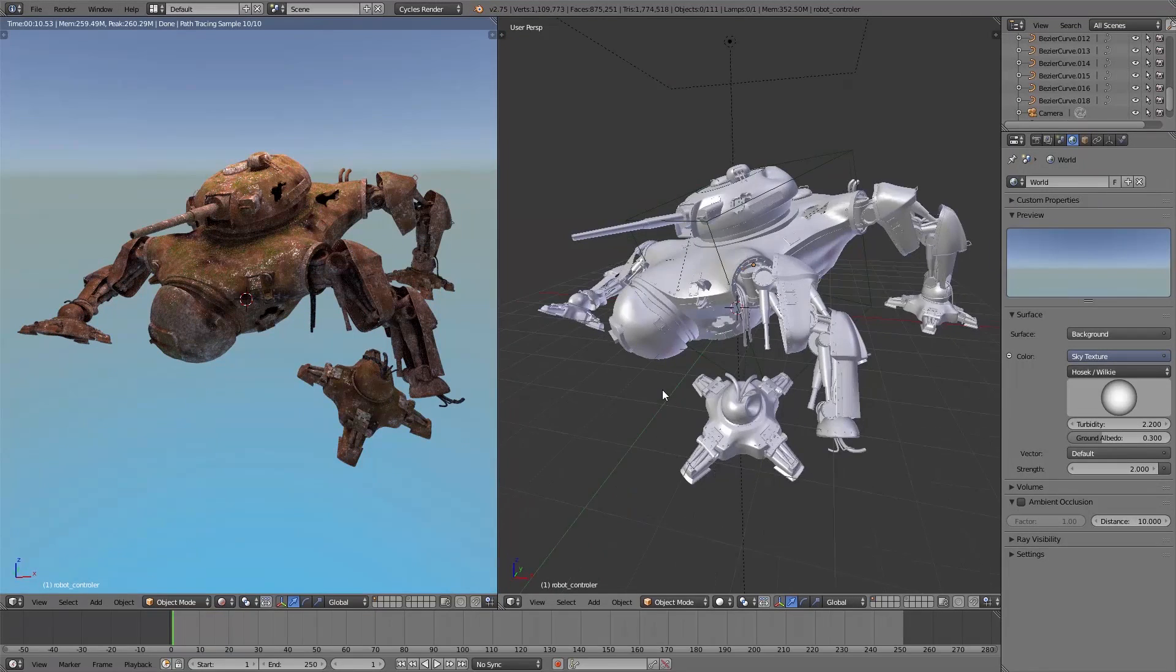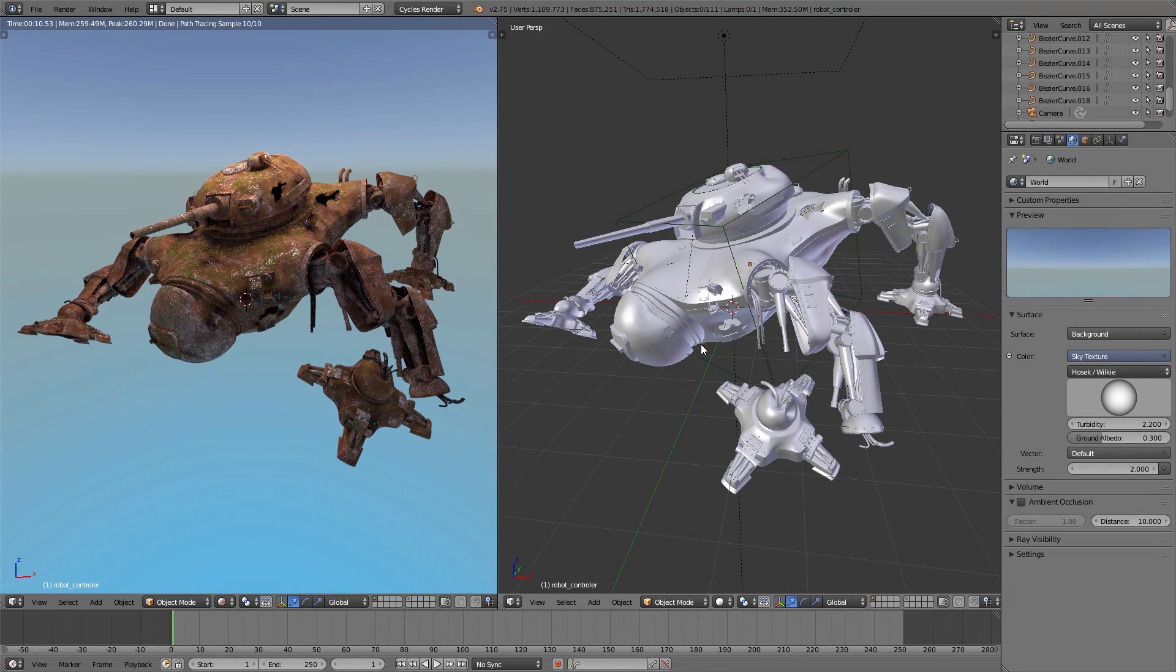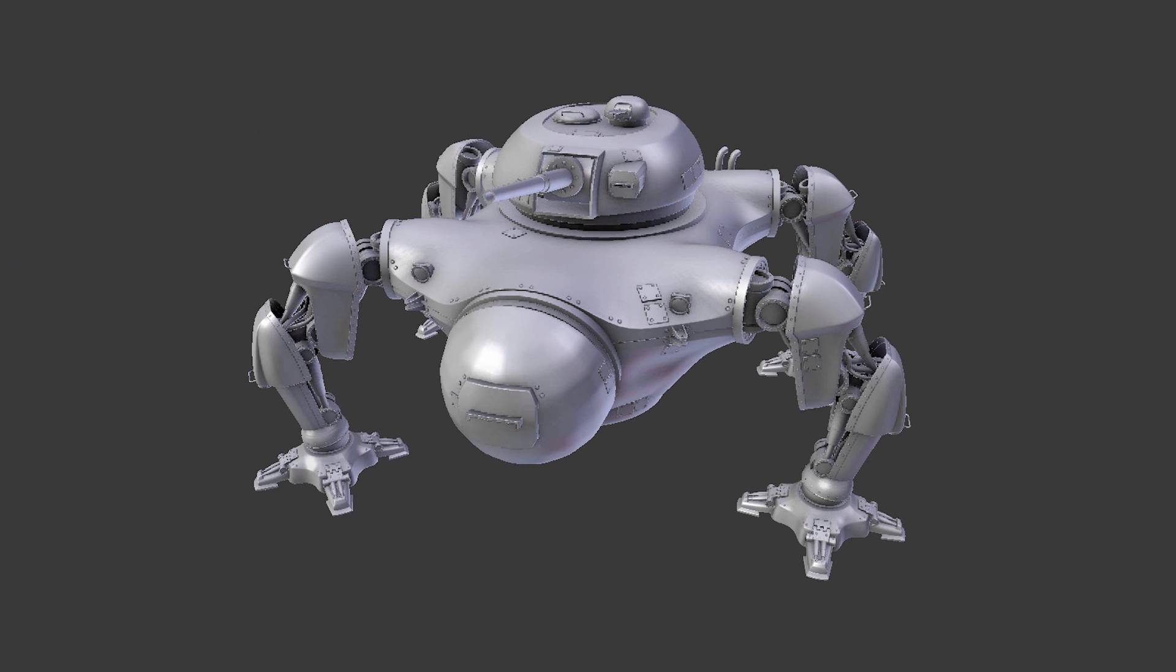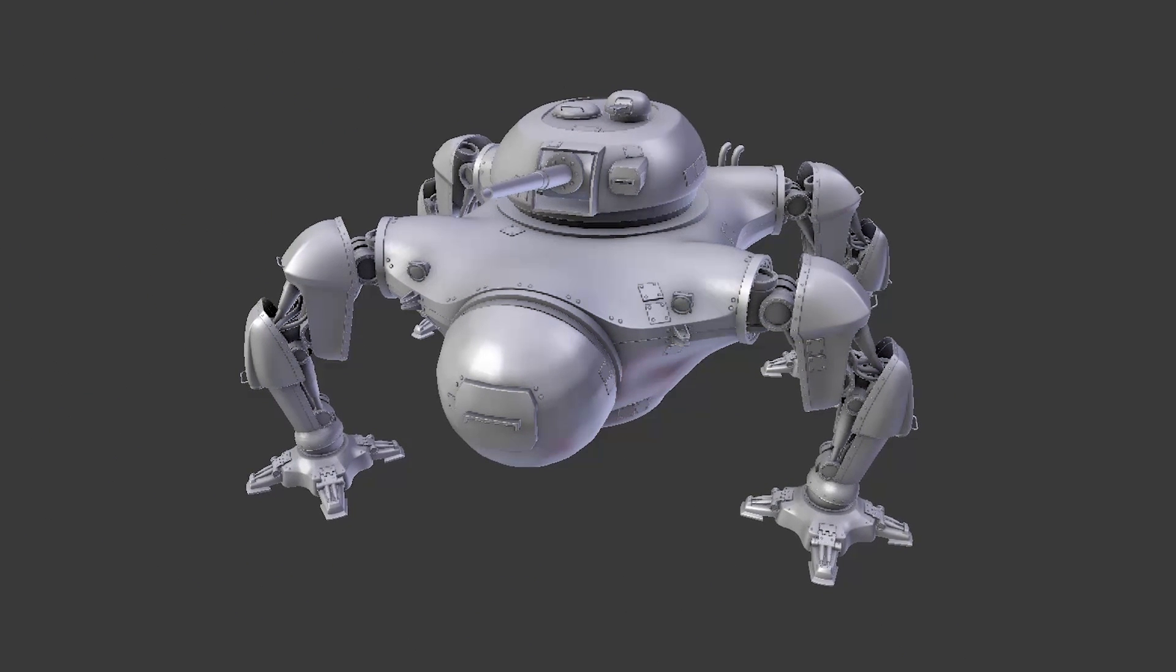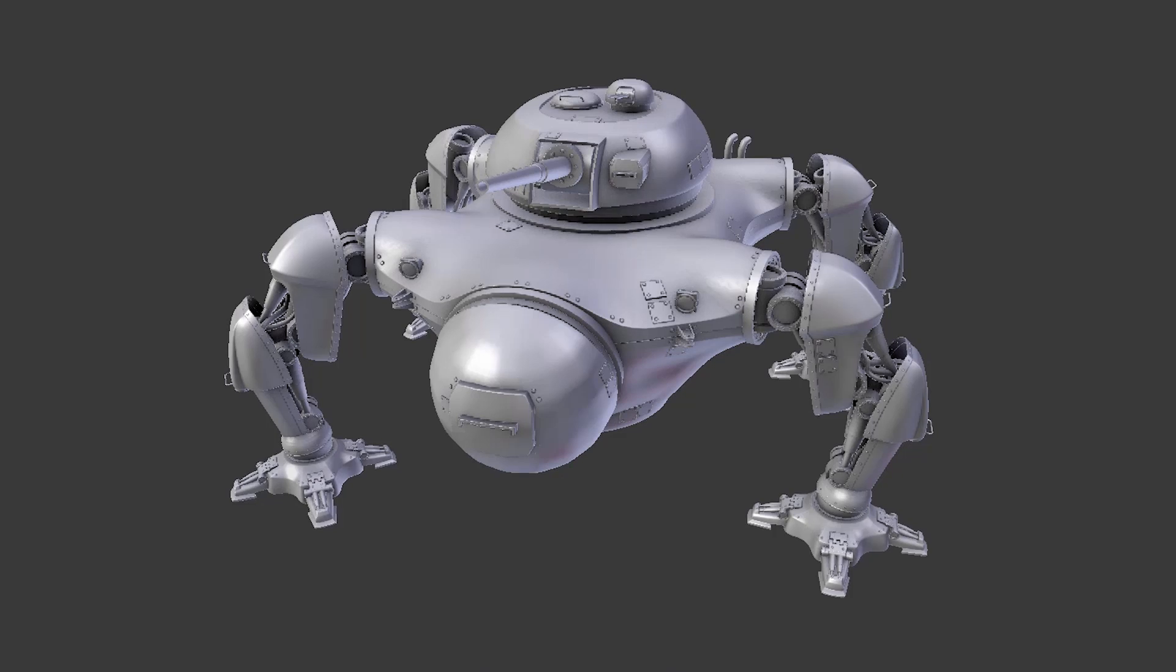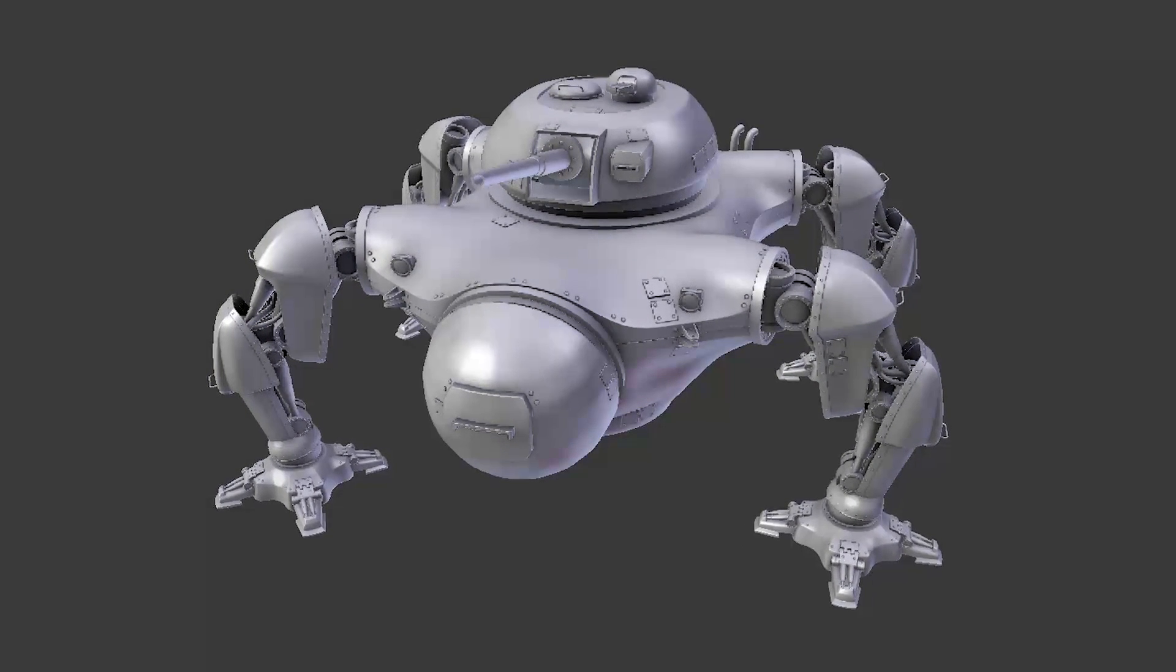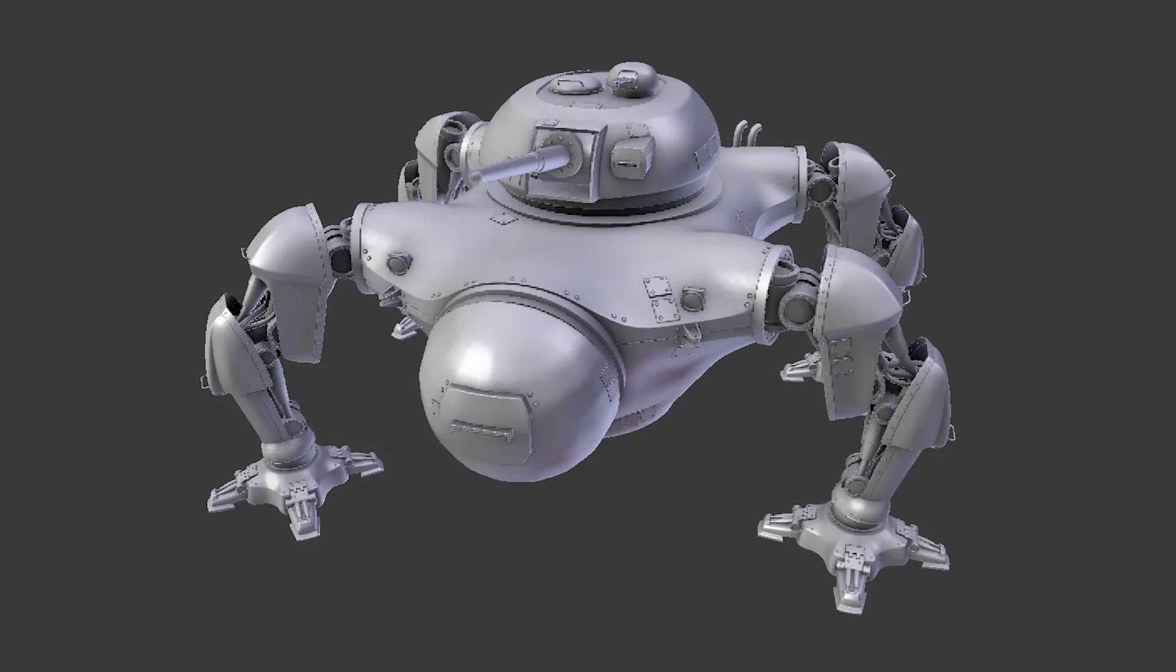How we did the shading for this robot we'll show you in another video. Now we have a very nicely built up robot, and now we have to destroy it.